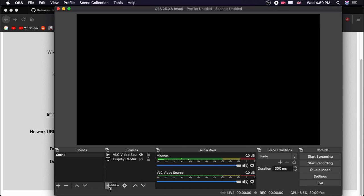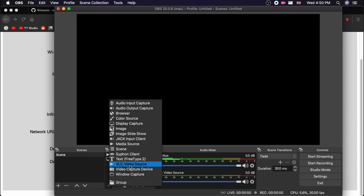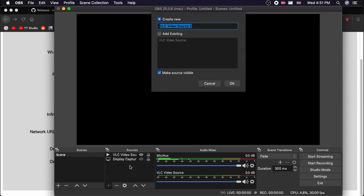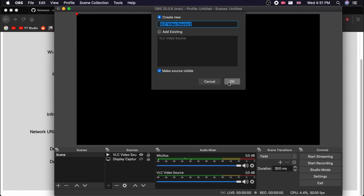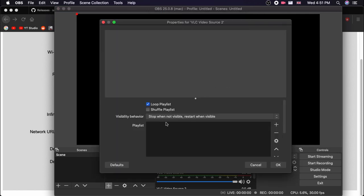On your OBS in the source tab, this is the source tab, click on the plus button and add a VLC video source because we are streaming. So we need to add this. Give whatever name you like and I am naming it as VLC Video Source 2. In here select whatever visibility behavior you need.